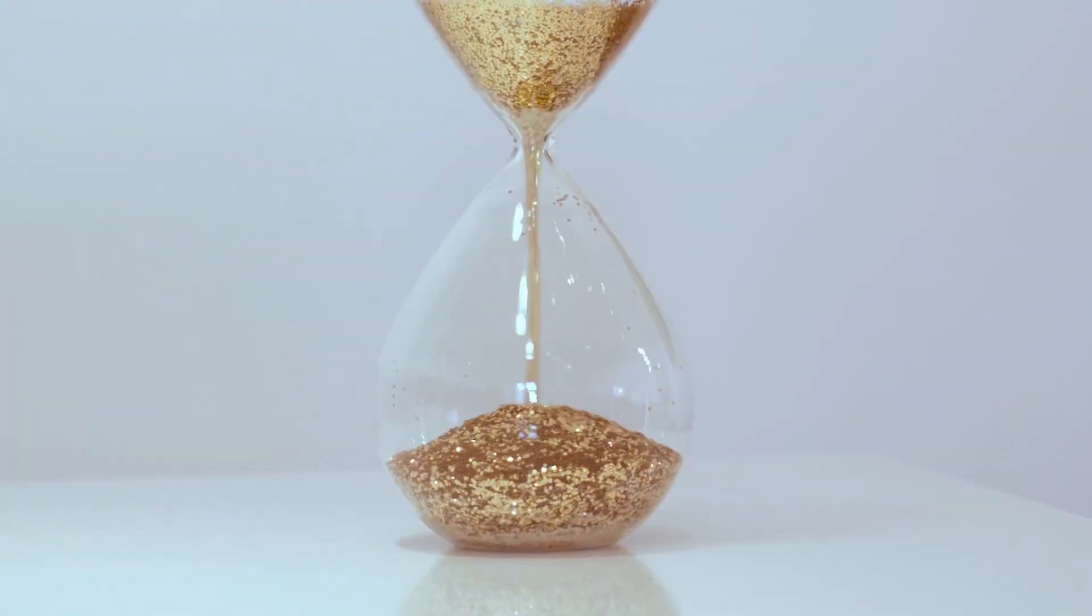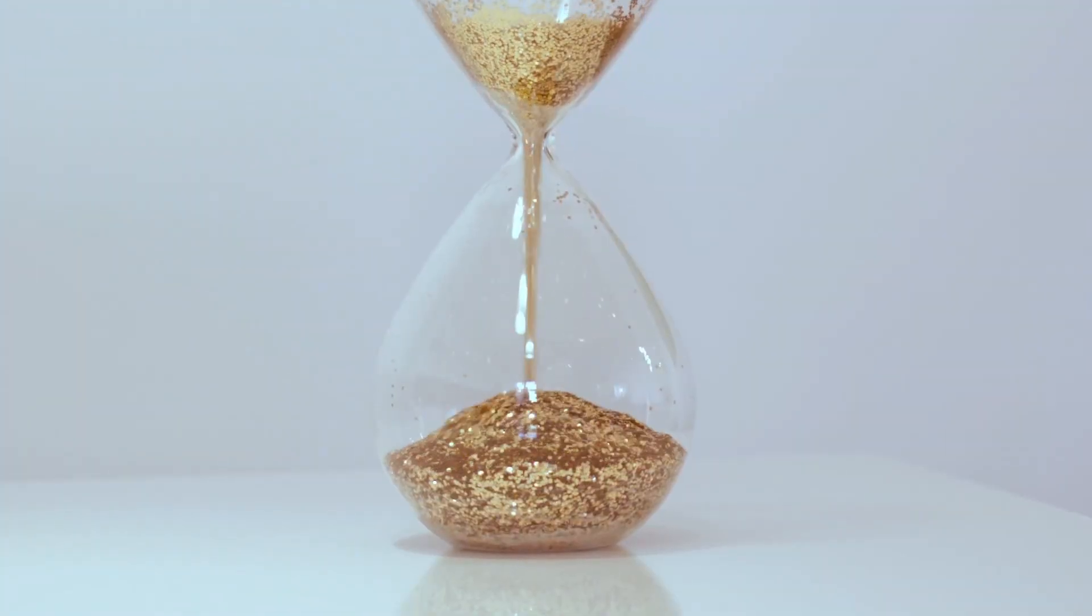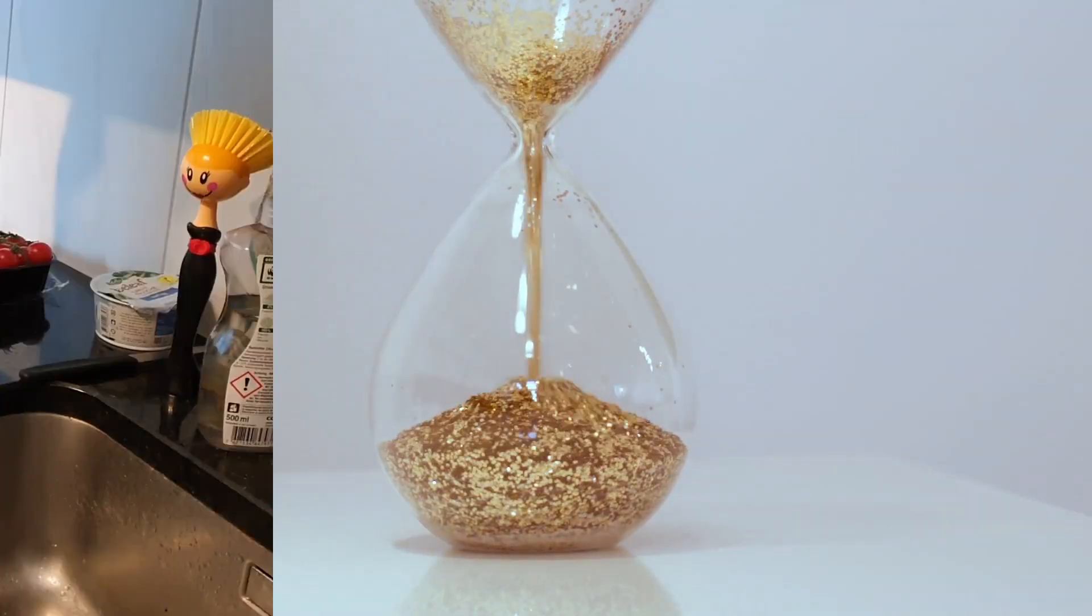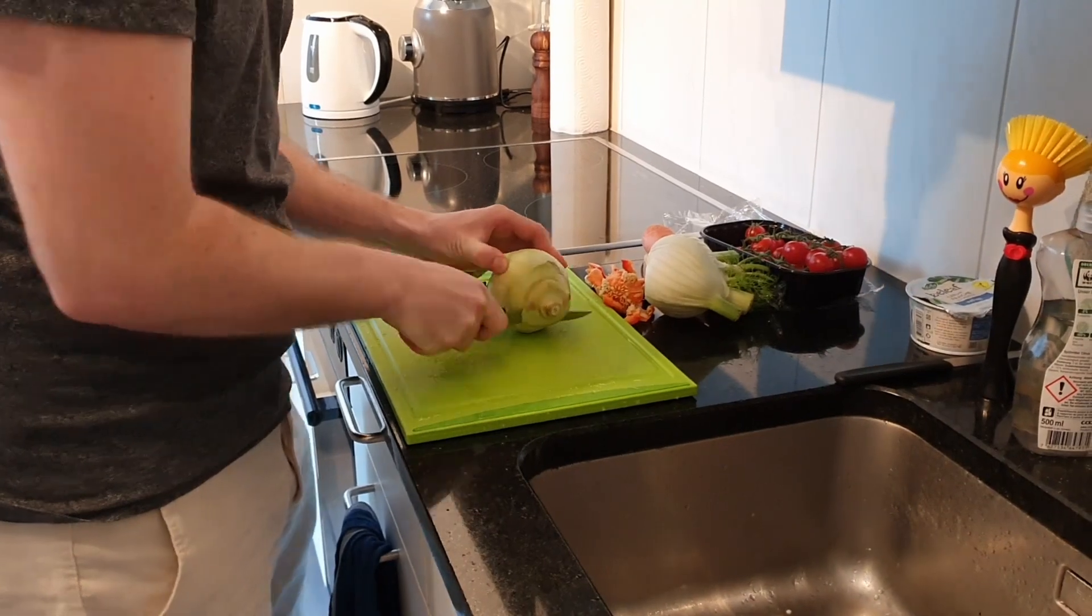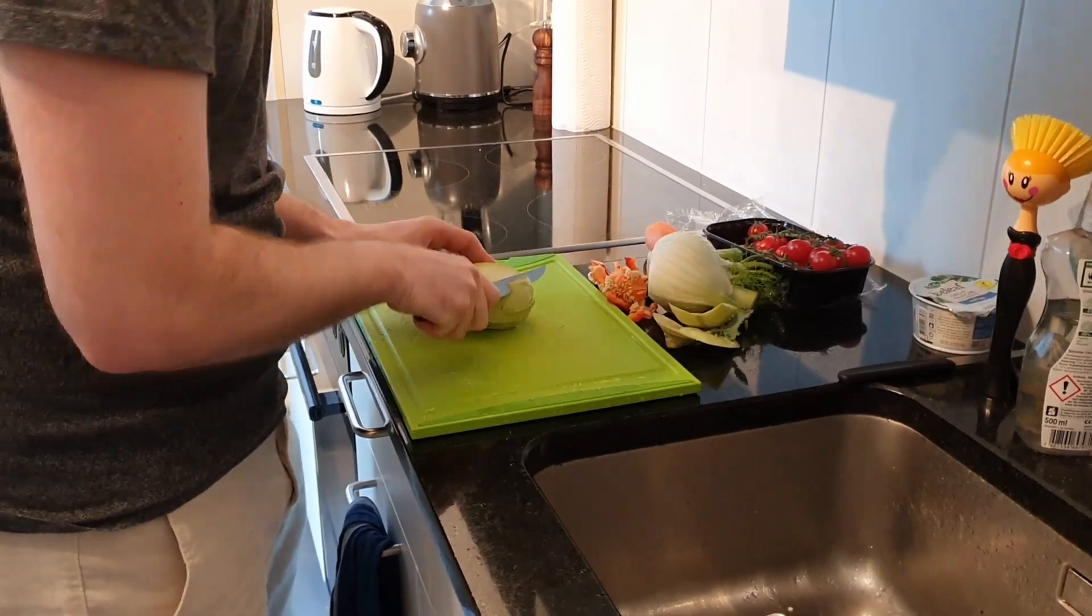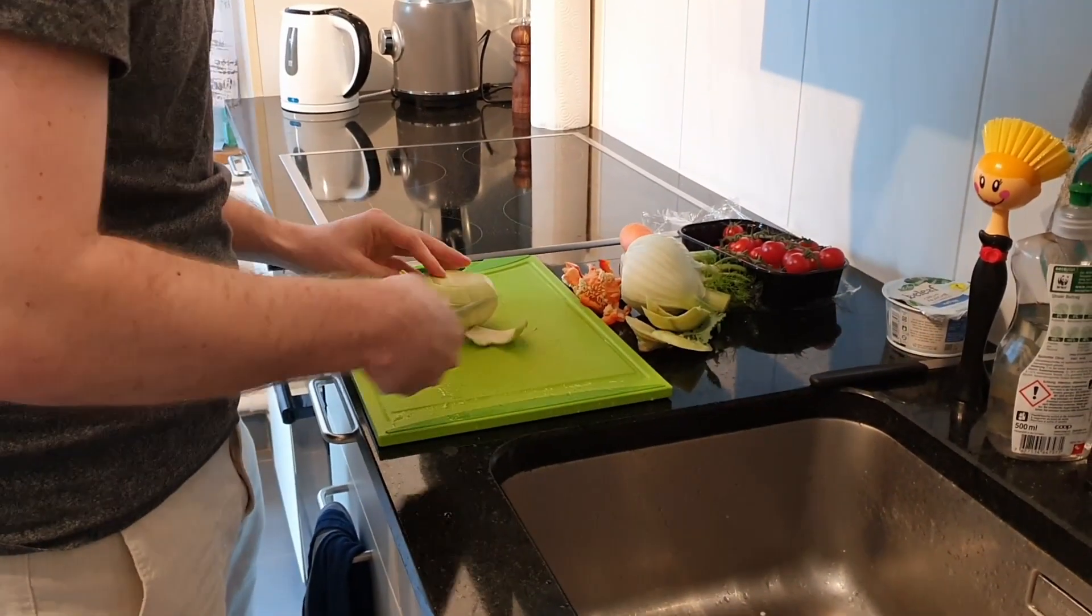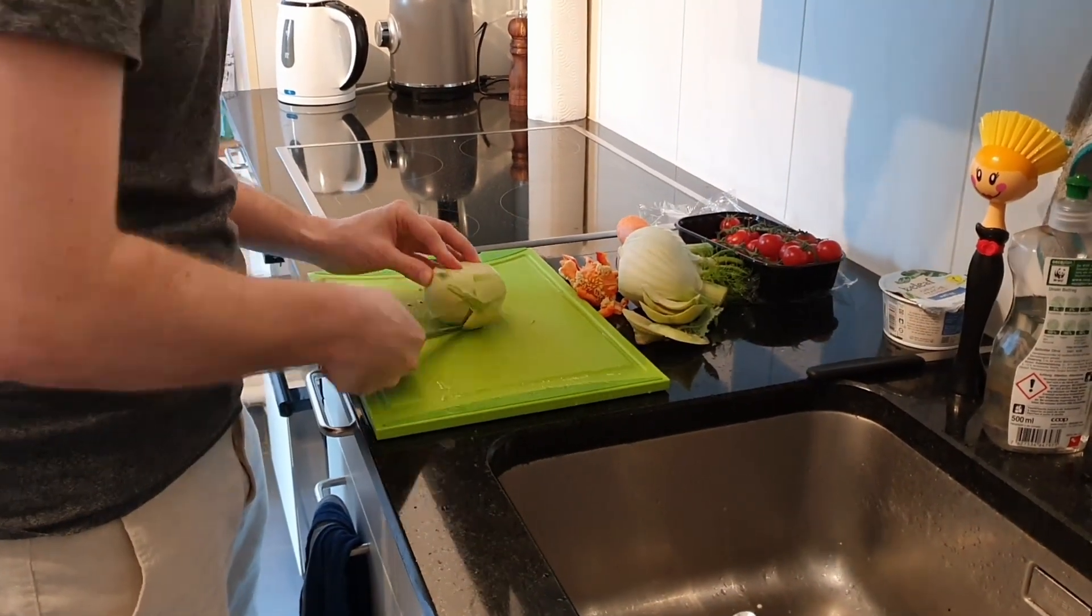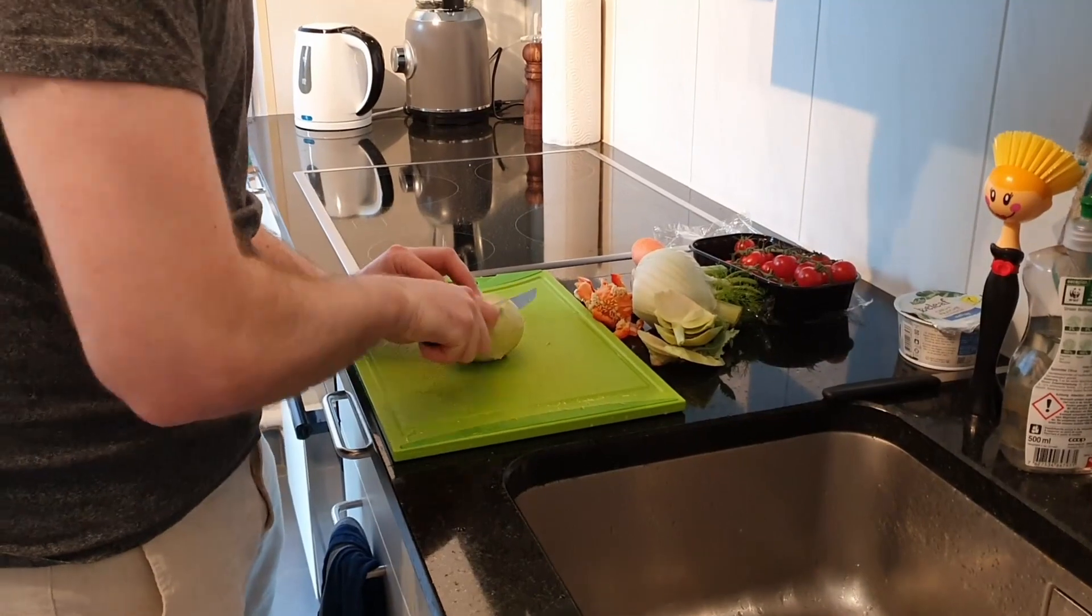It was getting late and it was time to cook dinner. Of course fitting the theme I had to prepare a small appetizer consisting of kohlrabi and other vegetables.